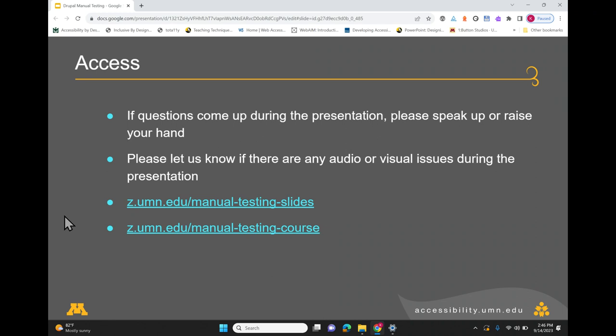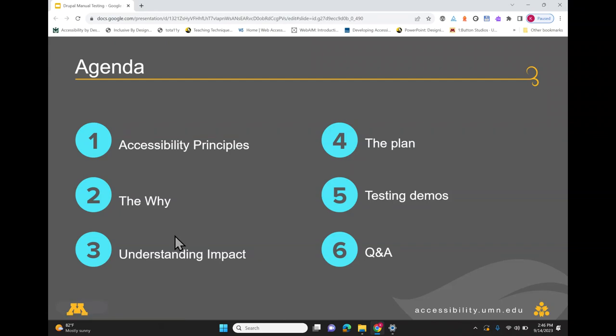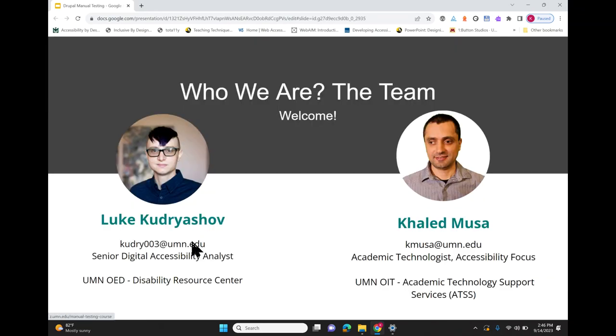We make screen reader testing look easy — don't be fooled by that.